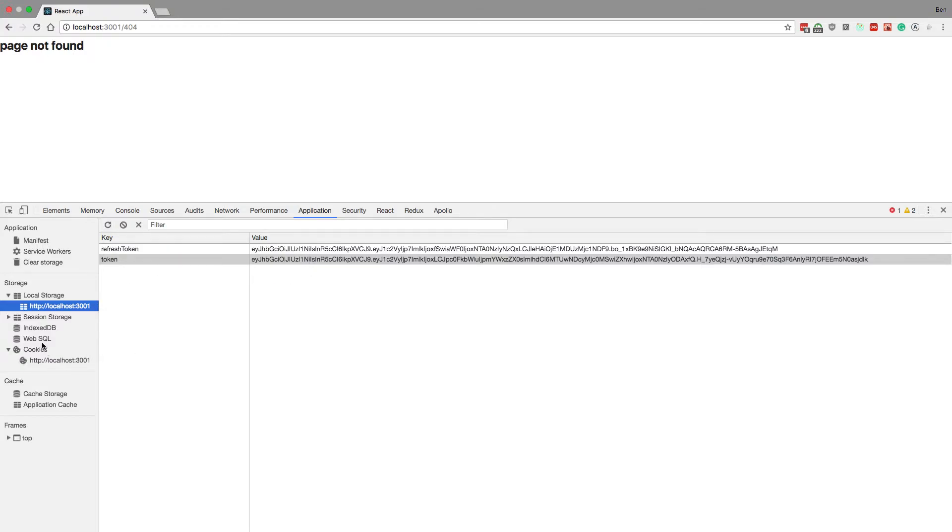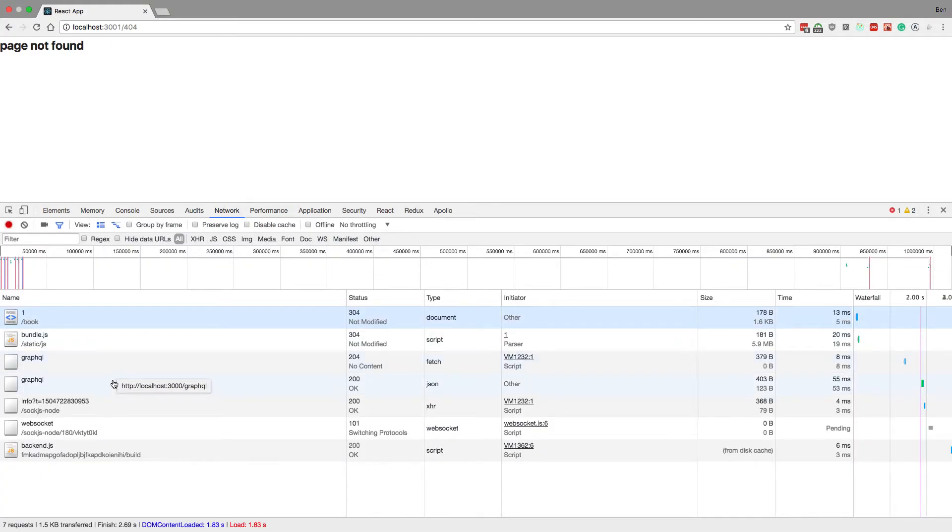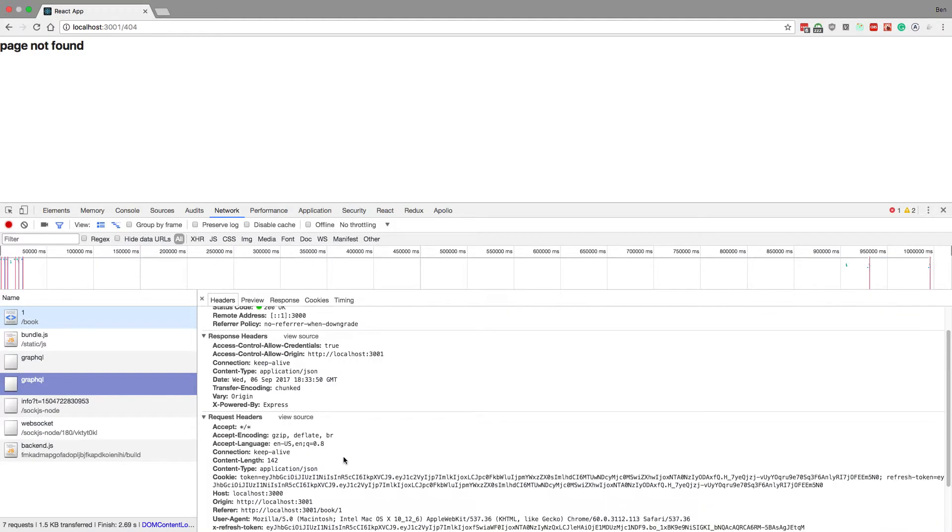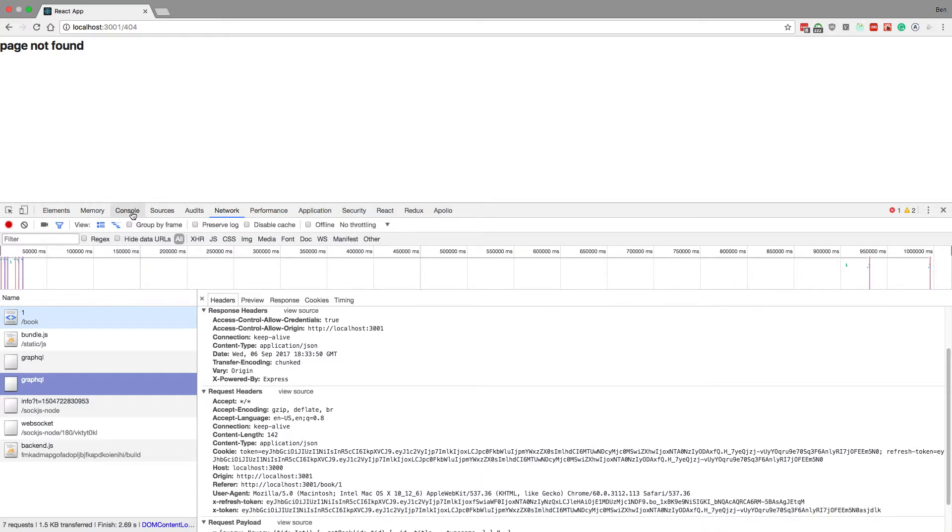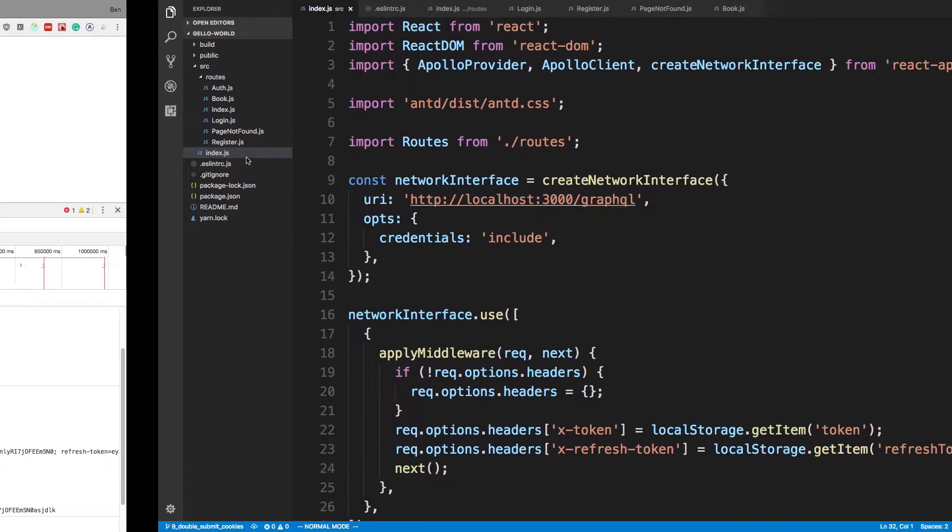The basic idea here is every time we do a request we send both the cookie tokens and the local storage tokens, and the server compares the values and if they're not the same then we don't accept it basically. So now I'll show you the code that has this working.